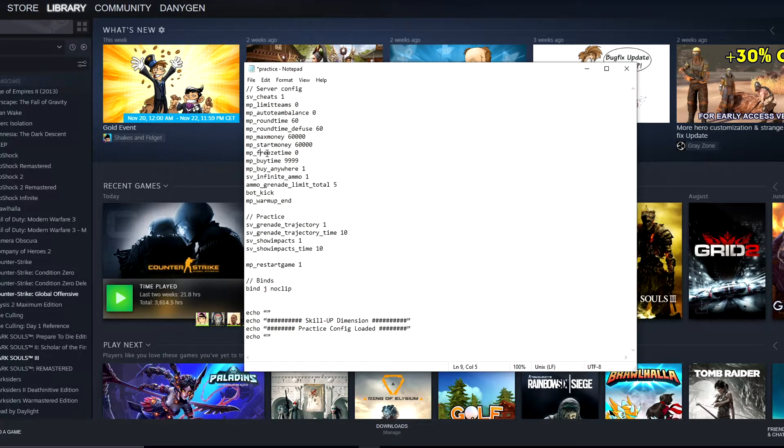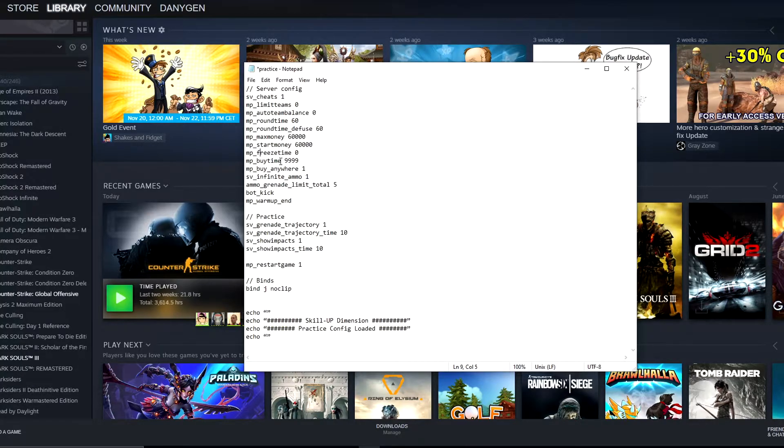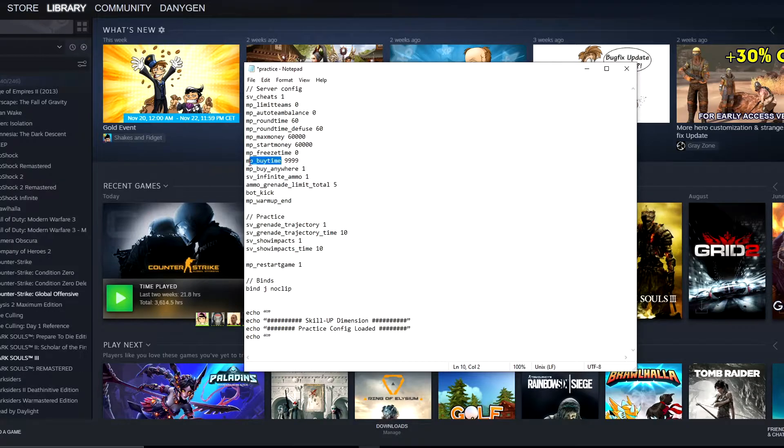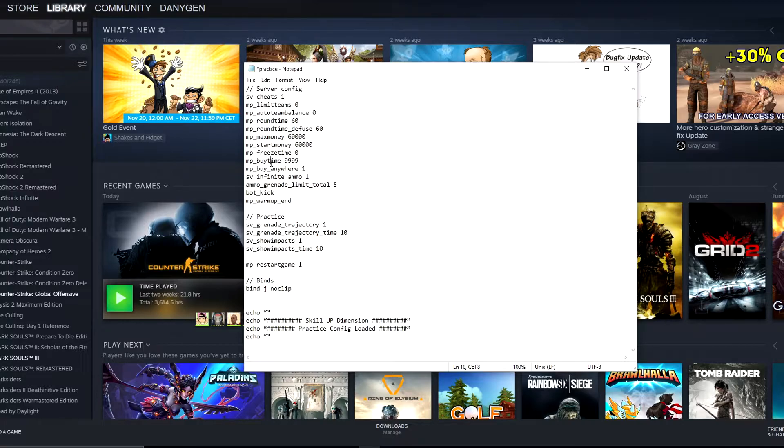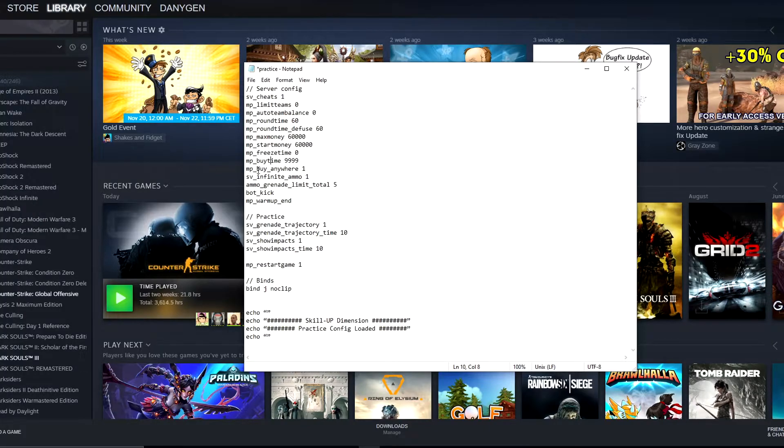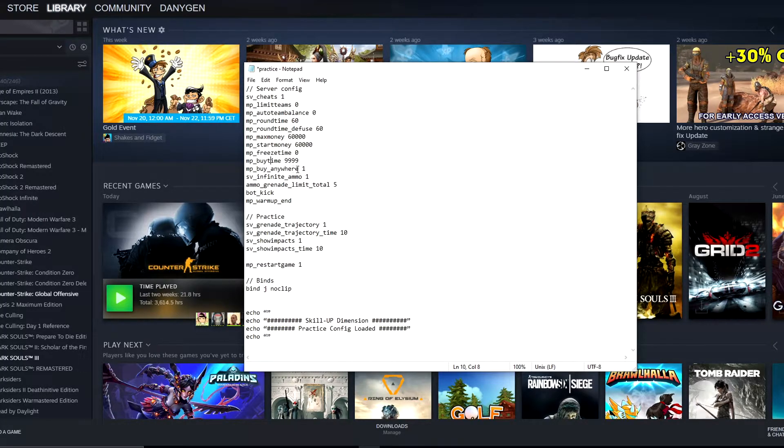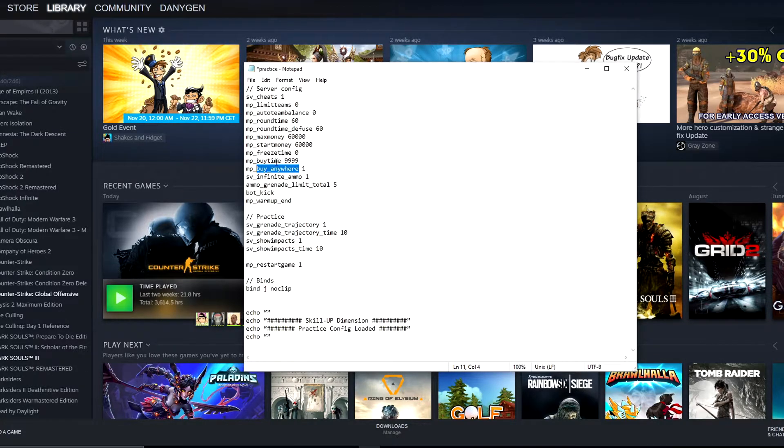mp_buytime 9999 means you can buy during the whole practice. So let's say we're 50 minutes into the practice and you can still buy nades, AWP, or anything you want. Next, mp_buy_anywhere 1 sets that you can buy anywhere, not only at spawns, which is again a really useful command.